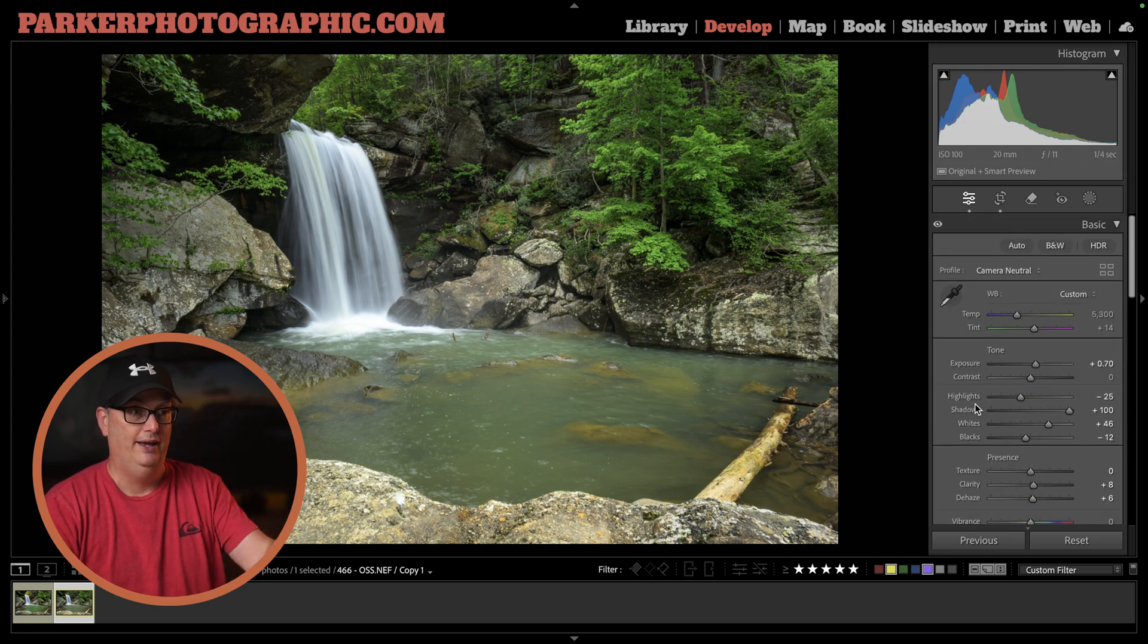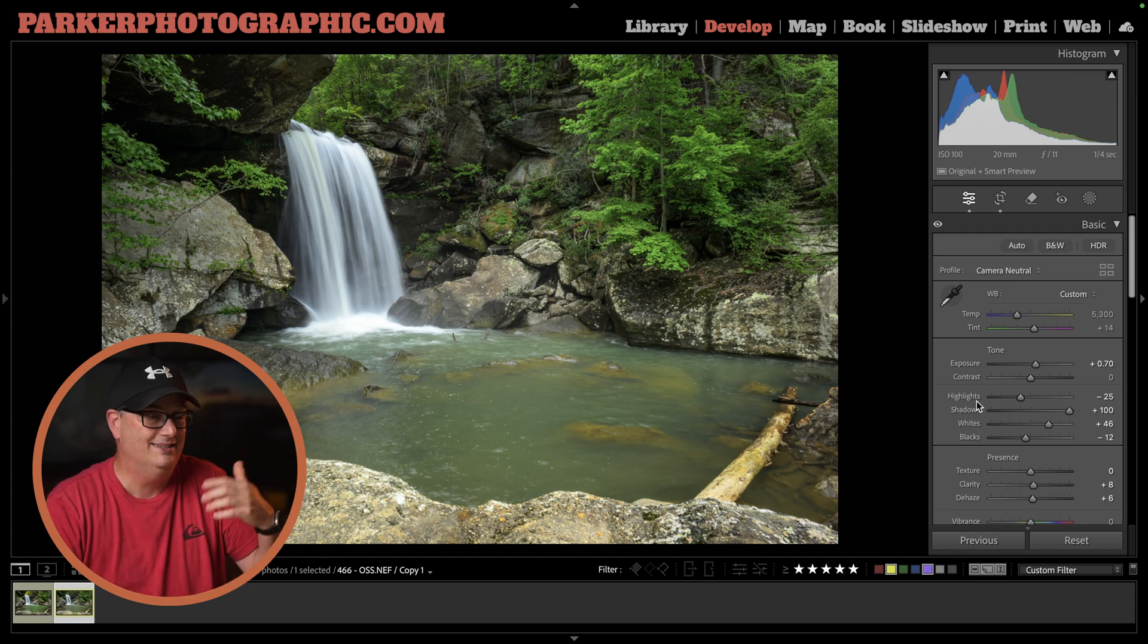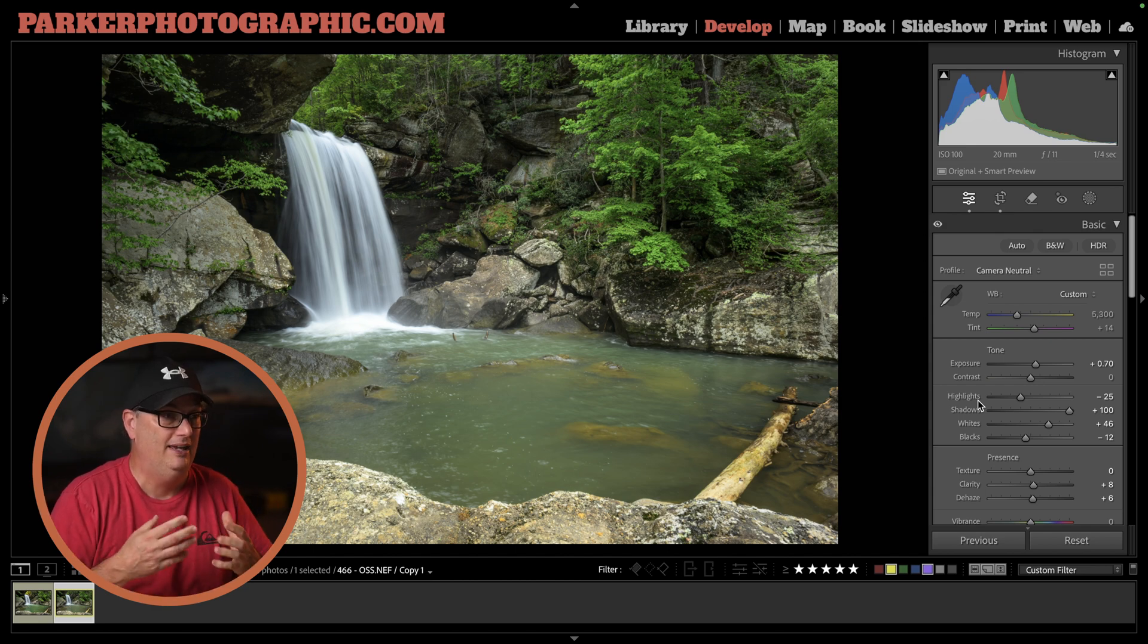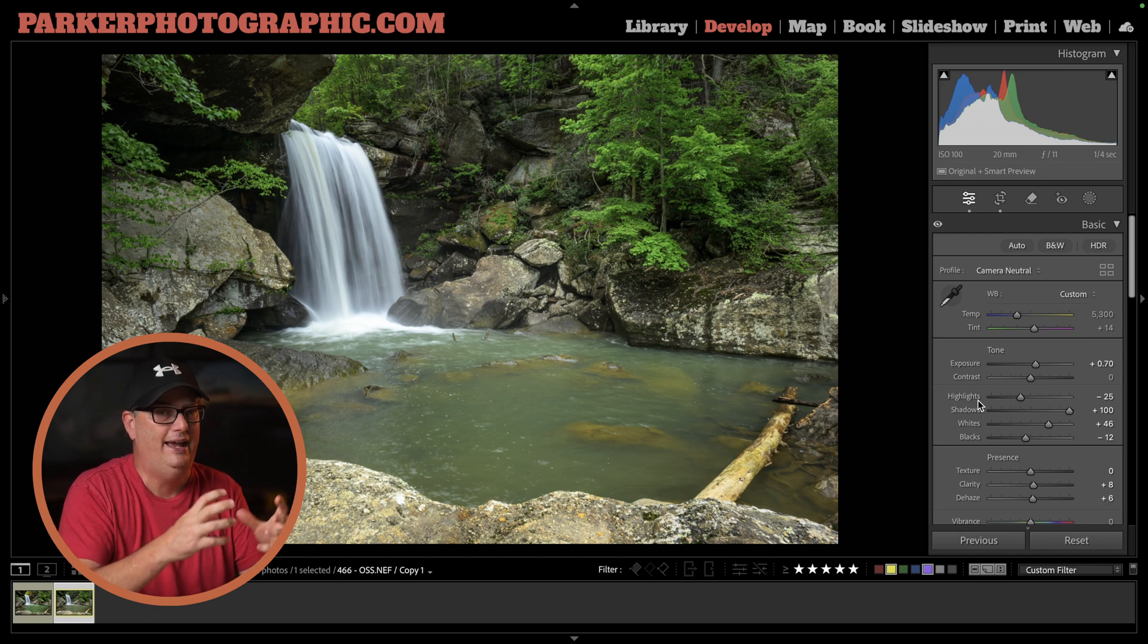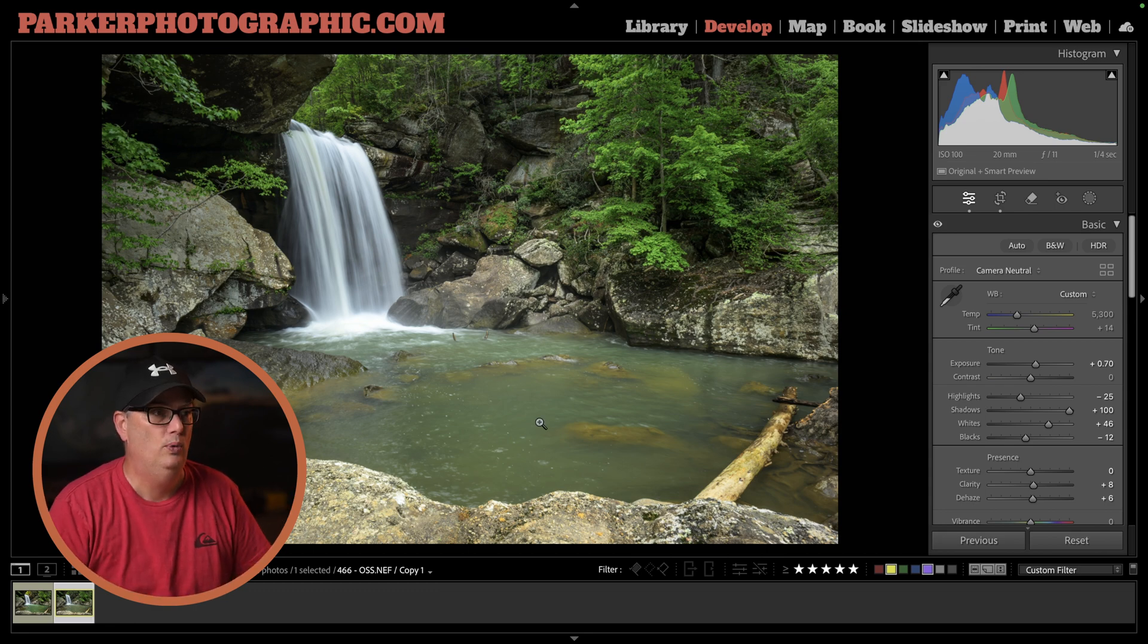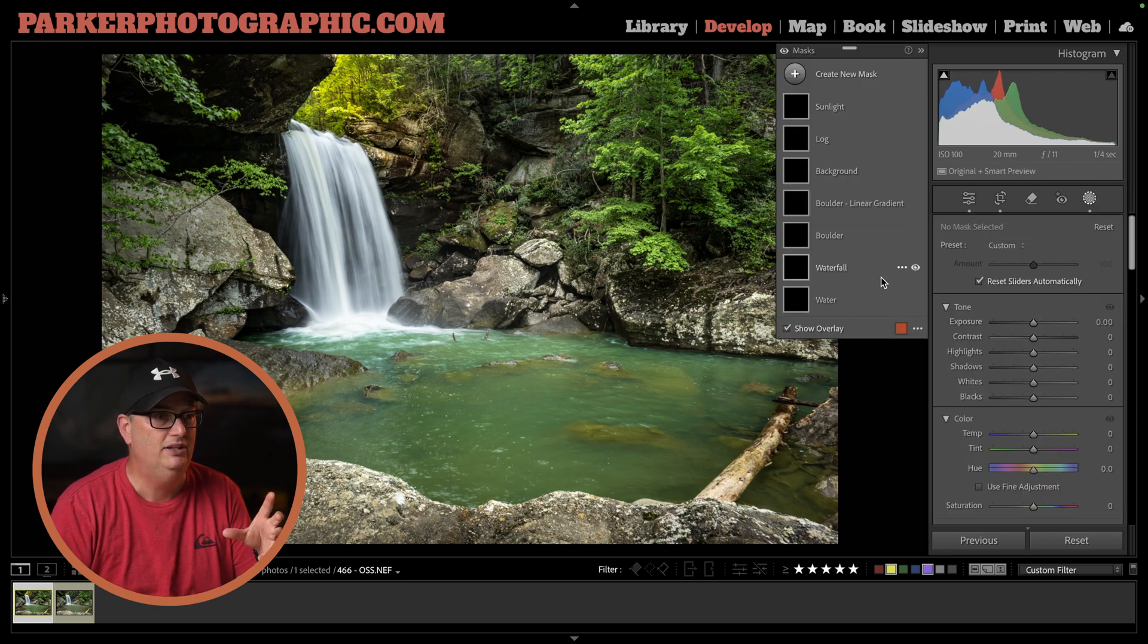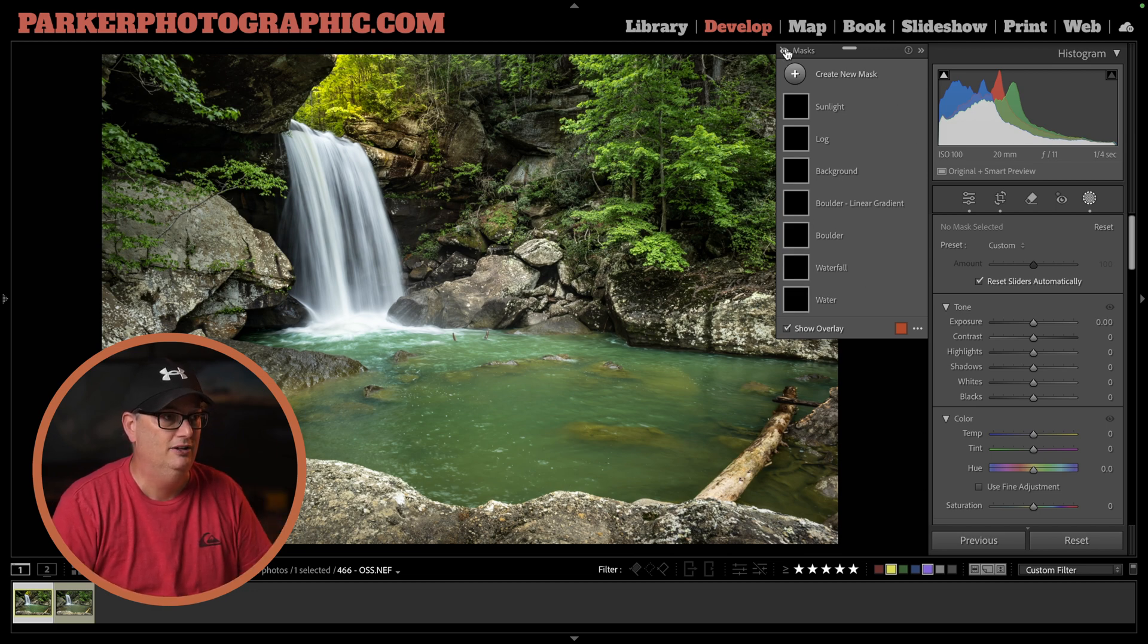That's the global edits, but as you can see, the image is still not that great. It's kind of flat and boring. I want to create a more dynamic, inviting, dramatic type of image that has more character and draws our attention to different elements without overpowering the primary subject—the waterfall and the water. That's going to require local edits with masks.